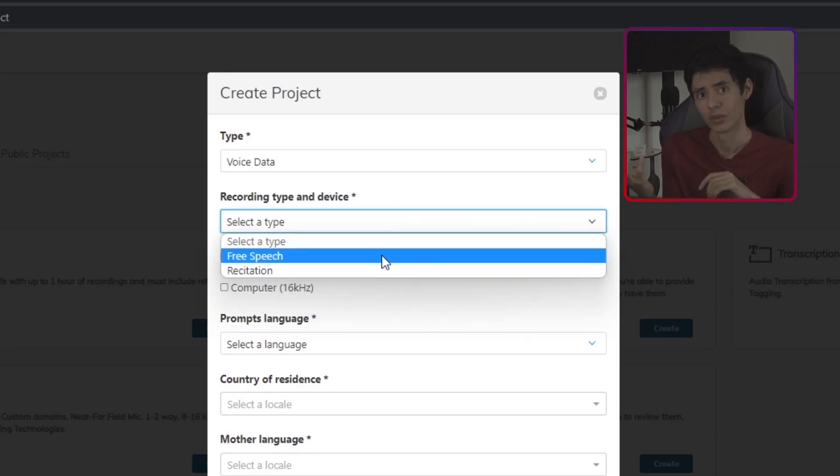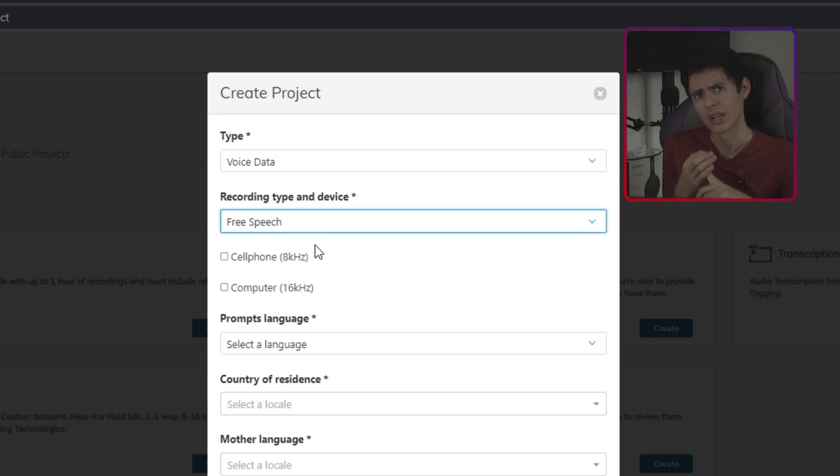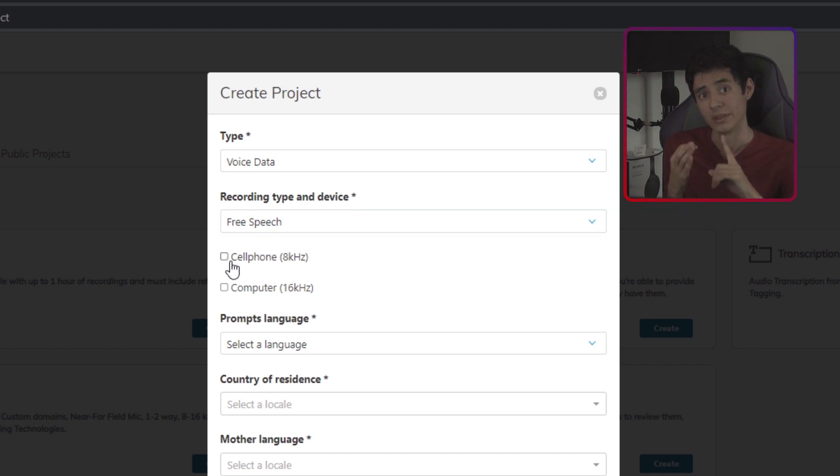Also, you can customize gender balance, the type of recording, meaning spontaneous speech or scripted speech, and you can also customize the device to be used.